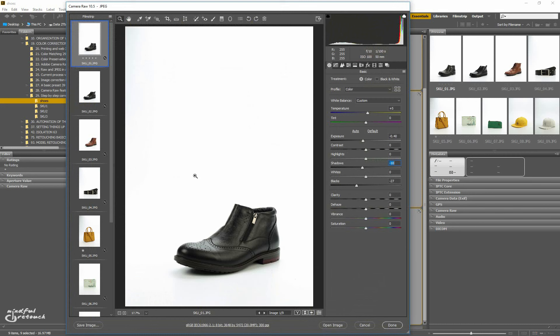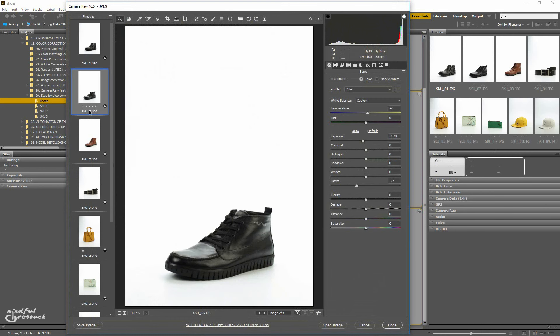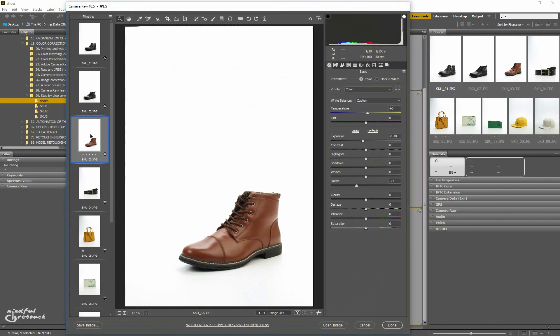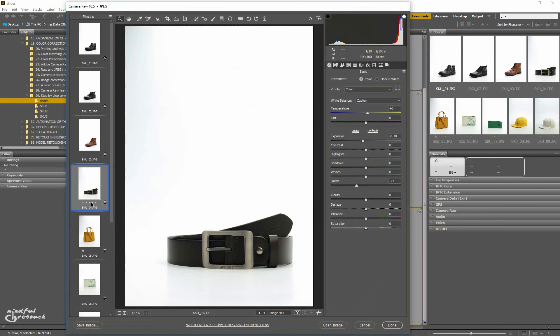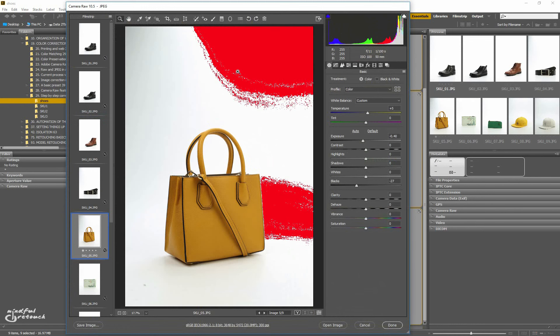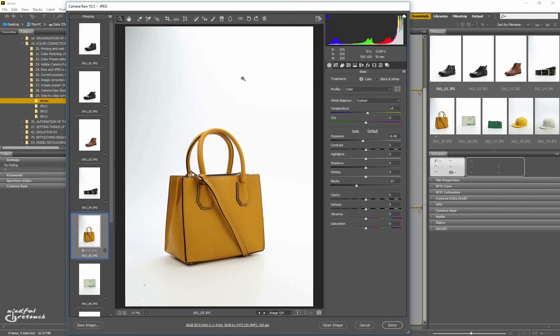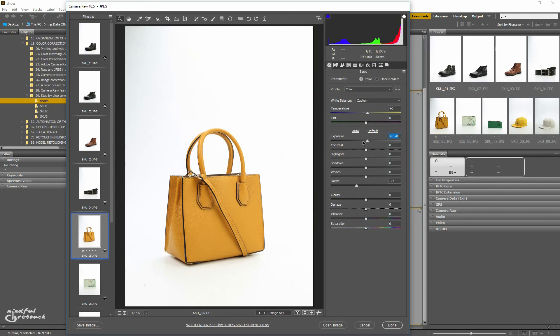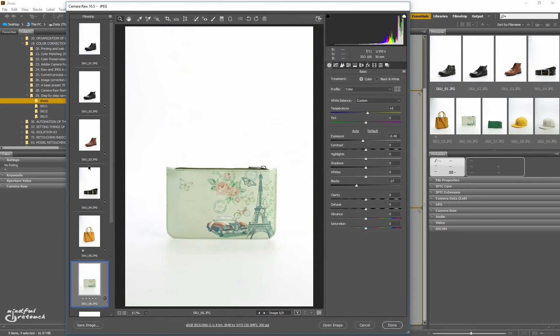Now on to the exposure setting. Minus 0.40 seems like a good value for all the shoes and the belt as well, but the yellow bag is different. It looks dark and there's almost no clipping on the background. Maybe one of the light sources didn't work as intended, but this image is definitely less exposed than the rest. So I'll increase the exposure till I hit plus 0.20, which seems like a good compromise between too dark and too bright.